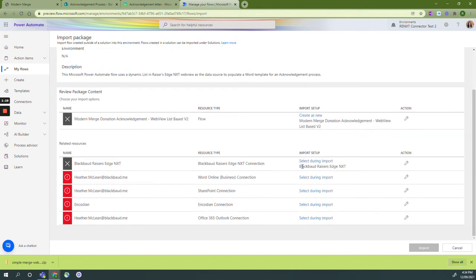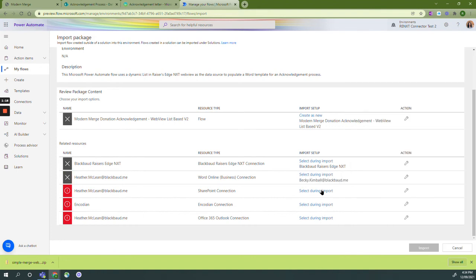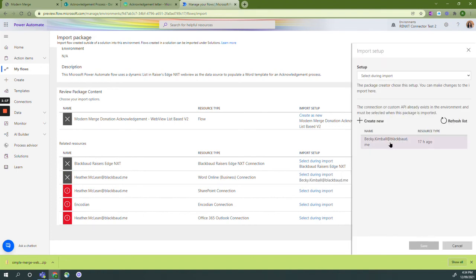We can see it says Blackbaud Razor's Edge NXT and we're going to do that for each of our connections.